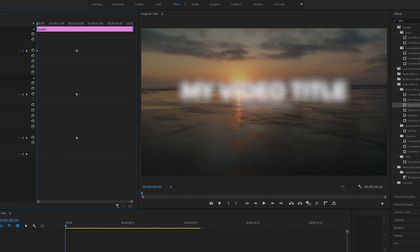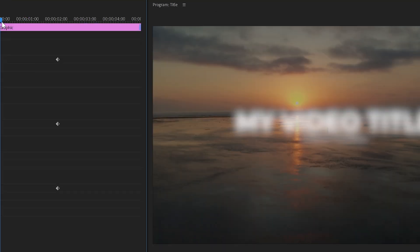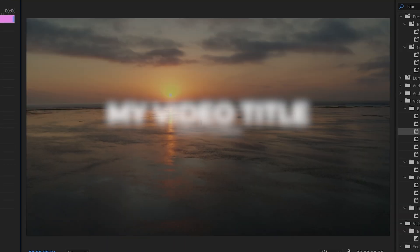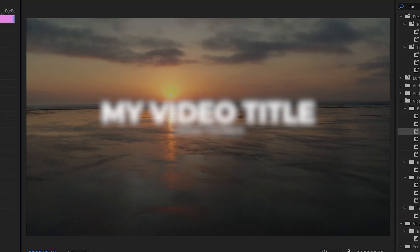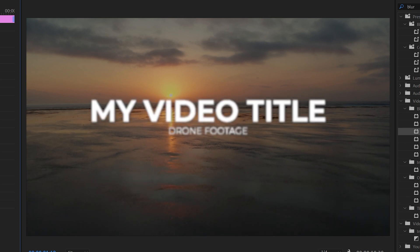So we're going to do the same for scale. At the start of the video I'm going to have it slightly smaller, so I'm going to drag it down to about 80. And again, you'll see as I drag this, the text now starts scaling up as well as becoming clear.